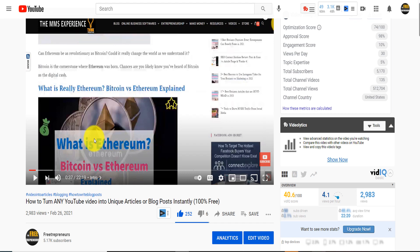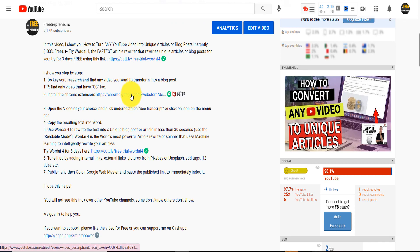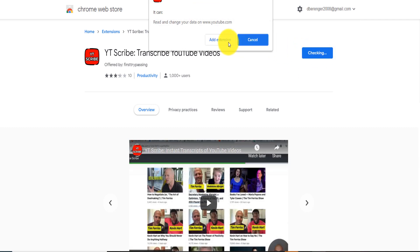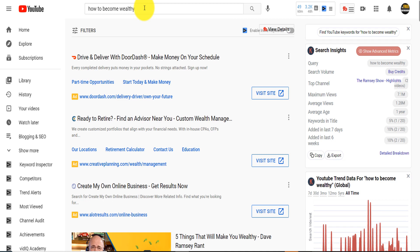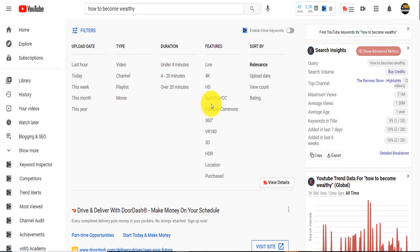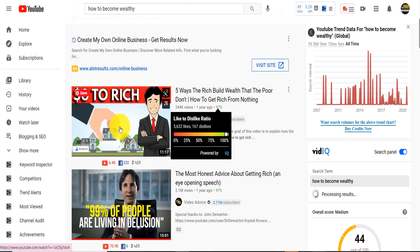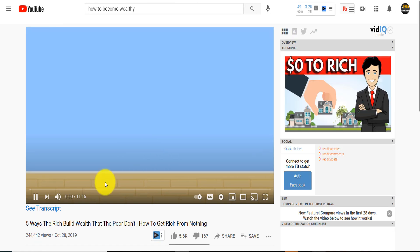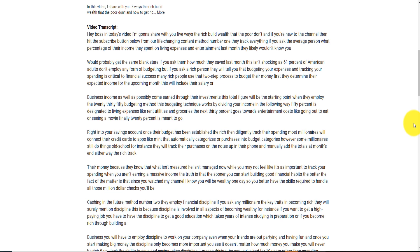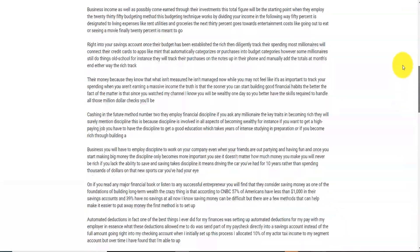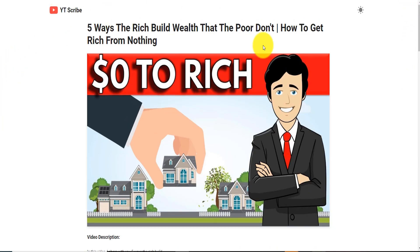The Chrome extension I recommended — if you add it to Chrome, install and activate it, then search on YouTube for something like 'how to become wealthy' and filter for videos with subtitles — works most of the time. For example, clicking 'see transcript' on an 11-minute subtitled video shows the transcript. But sometimes the extension doesn't work, so if uninstalling and reinstalling still doesn't fix it, here is another way to proceed.